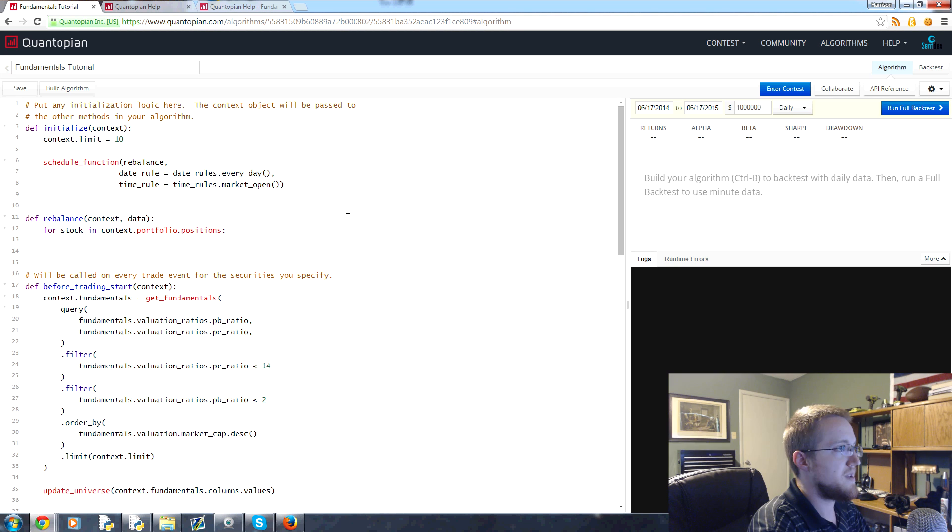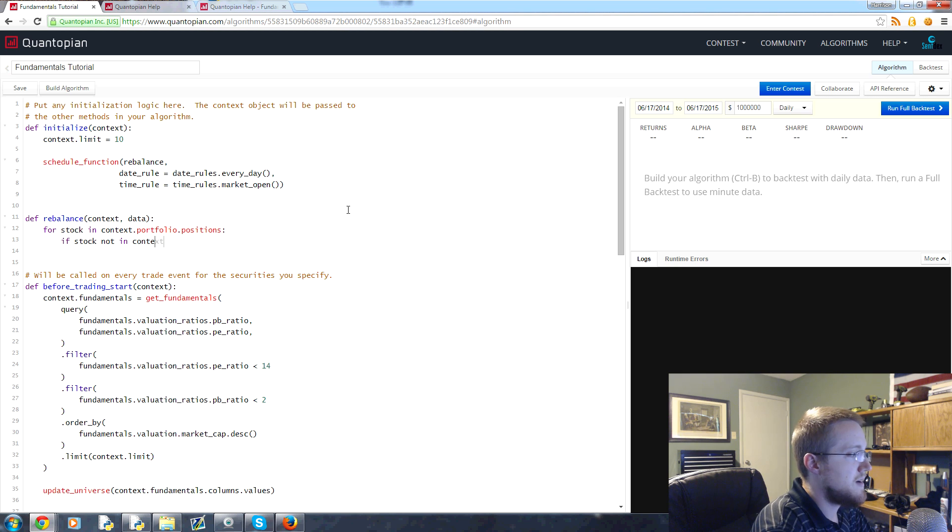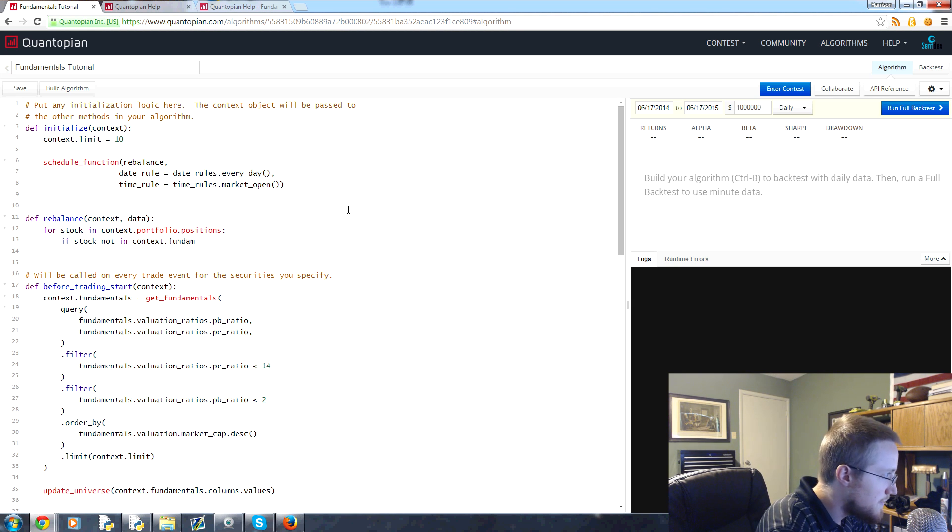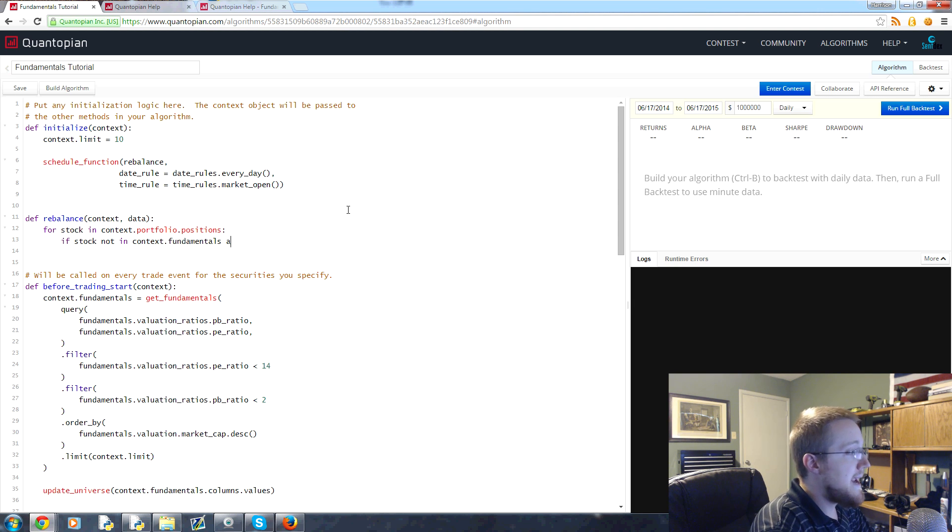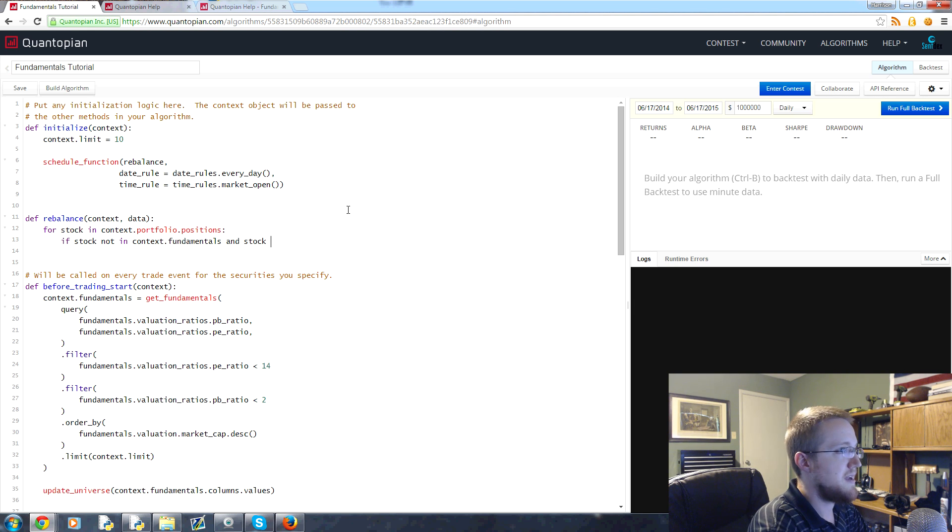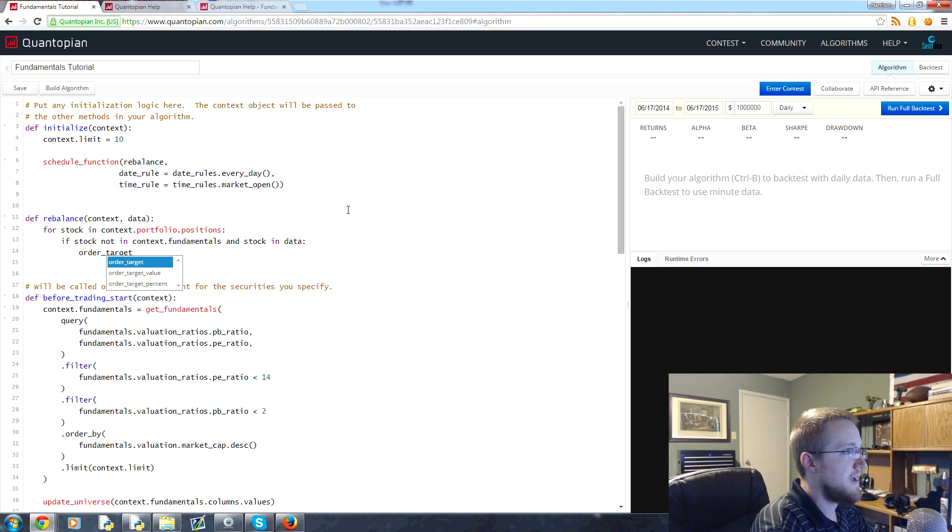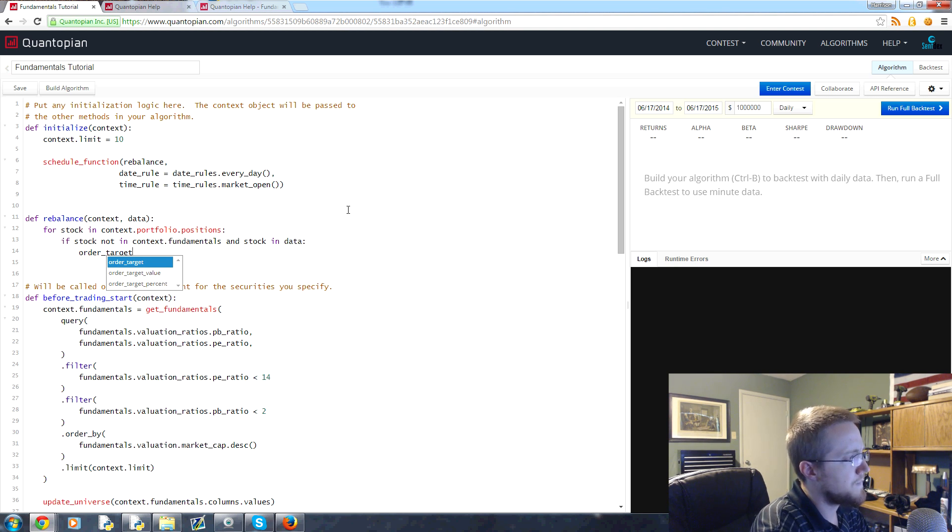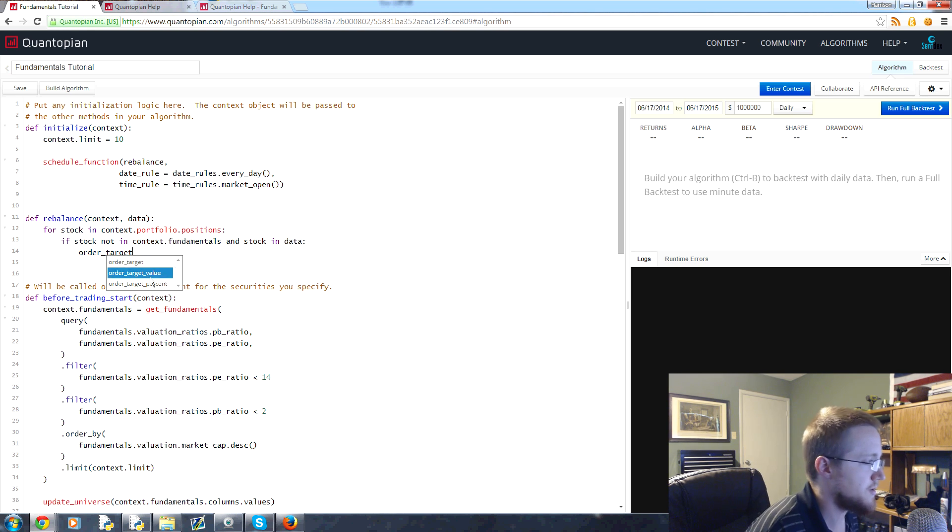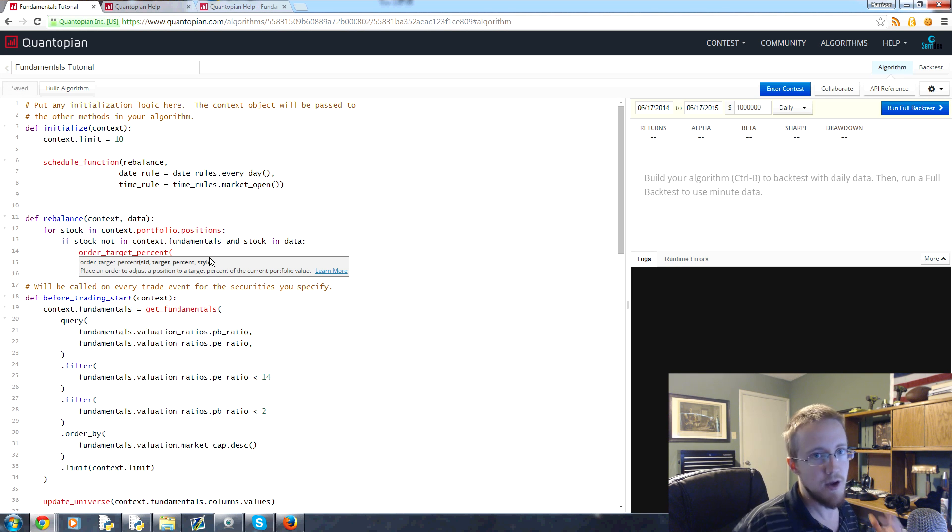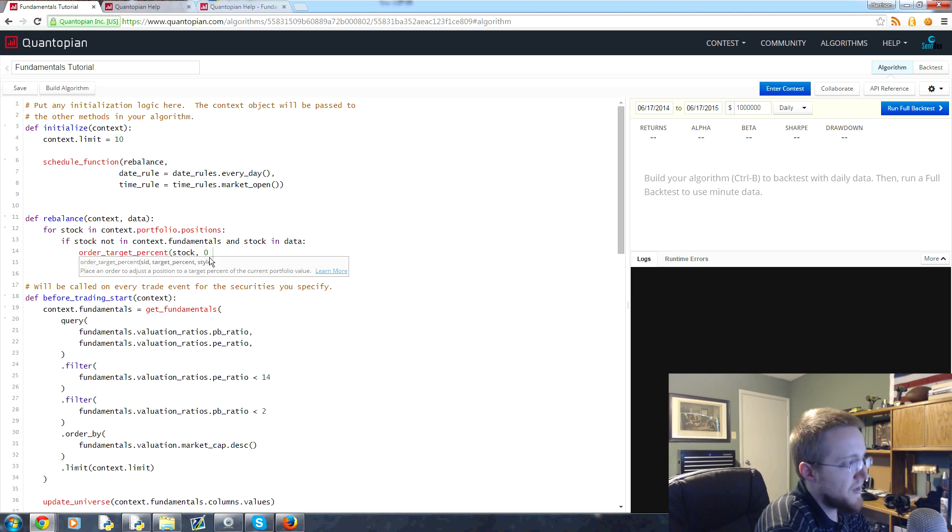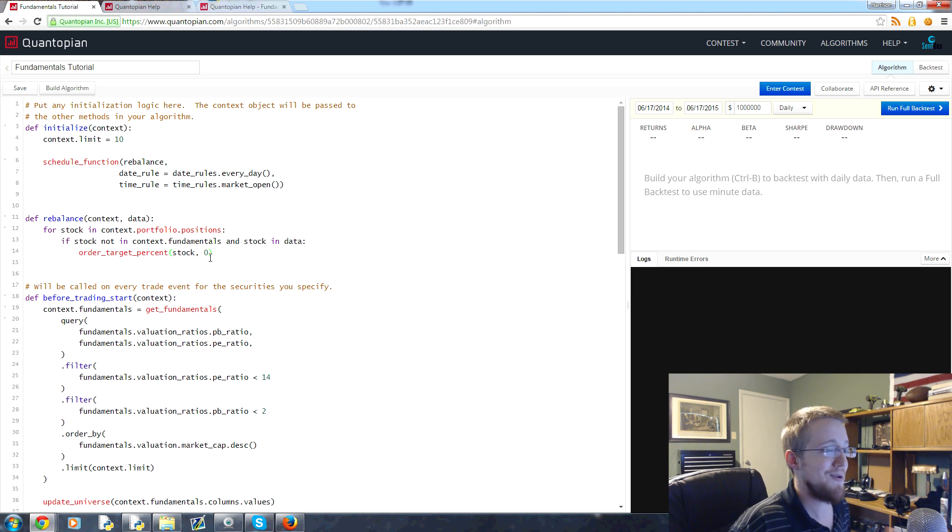So what we'll do is for stock in context.portfolio.positions, what do we want to do? Well, we want to say if that stock is not in context.fundamentals, and the stock is in data, what we want to go ahead and do is we're going to order_target. We can say order_target and say zero. Another one I just want to show you is target_percent, so you can order to make a percentage of your portfolio that company. You can say order_target_percent, for example, we'll say stock zero. We can also say order_target equals zero as well, and that would make just as much sense.